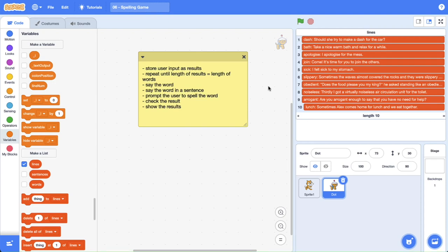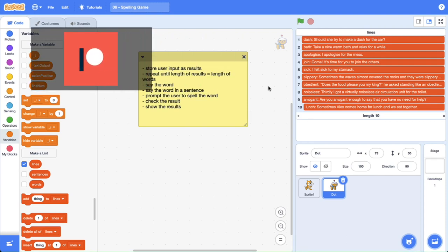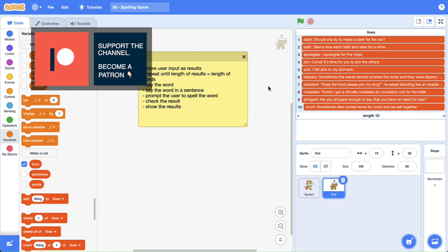Hello world, it's The Surfing Scratcher here — teacher, surfer, programmer — and on this channel I help curious learners just like you along on their learning journeys.